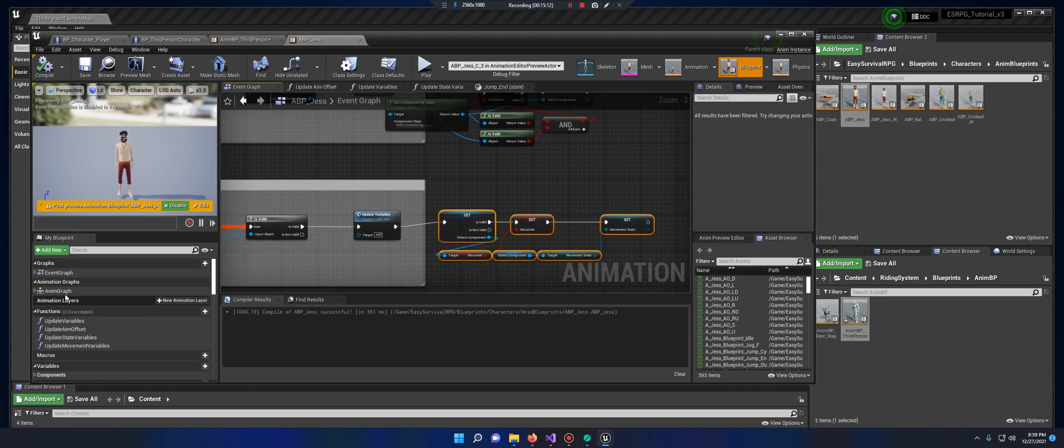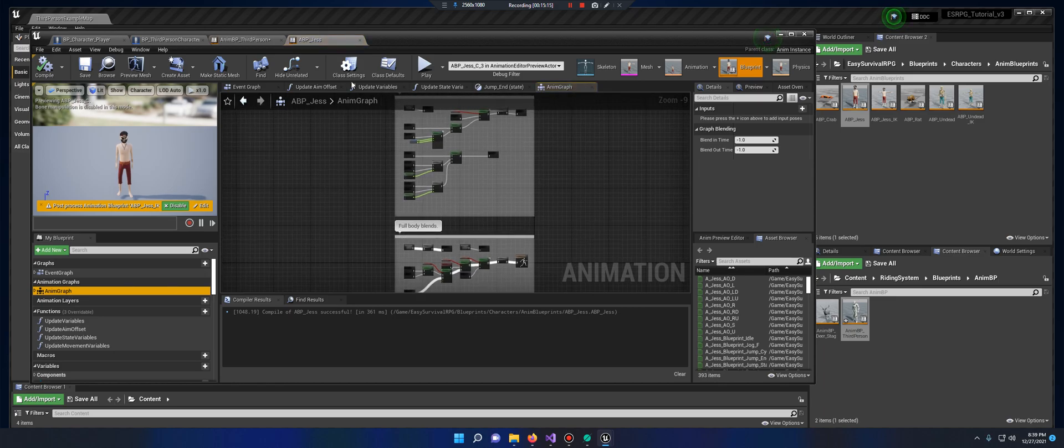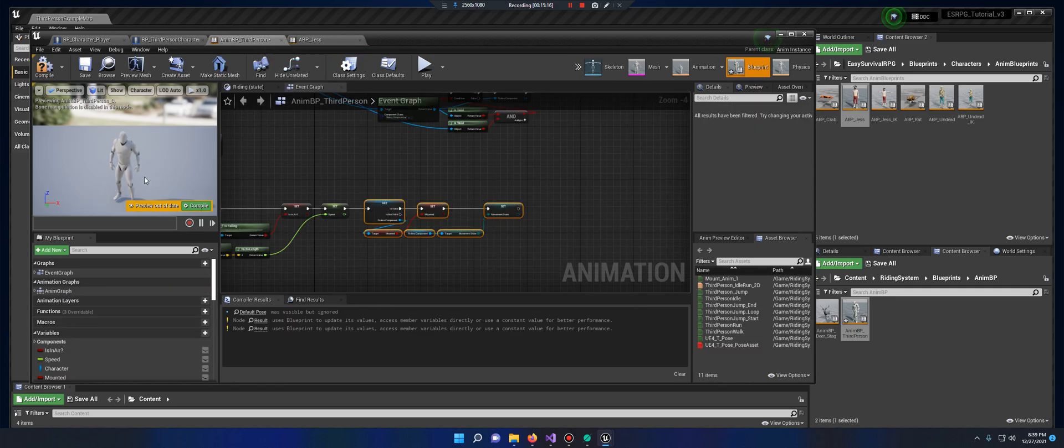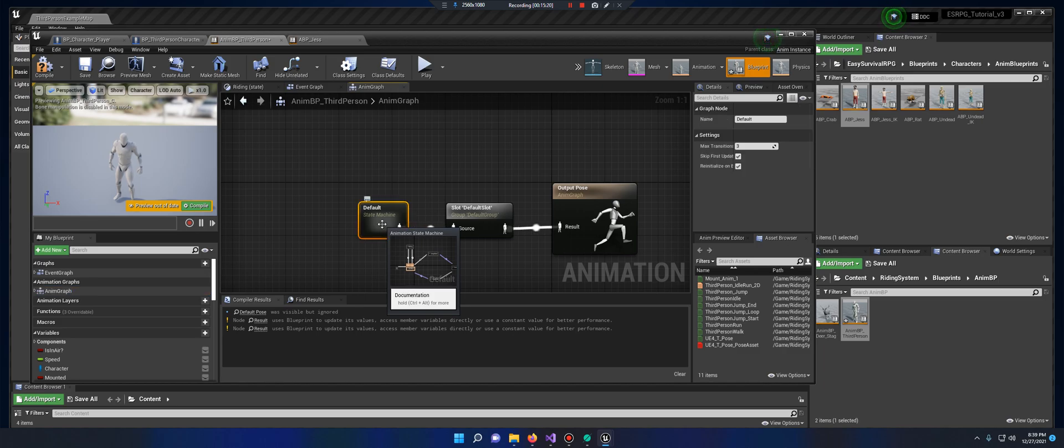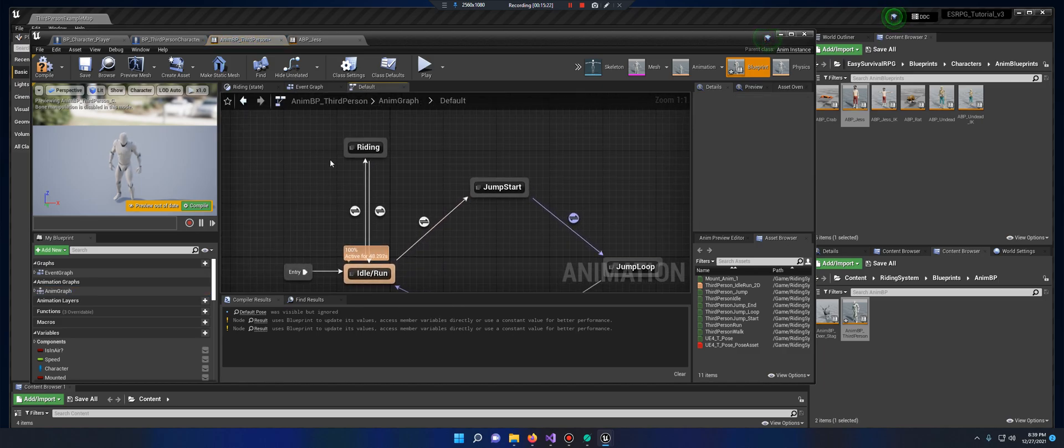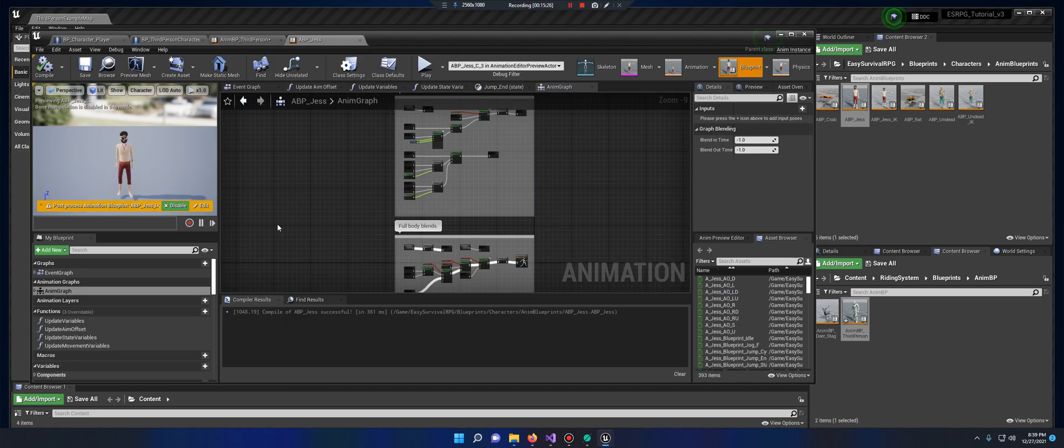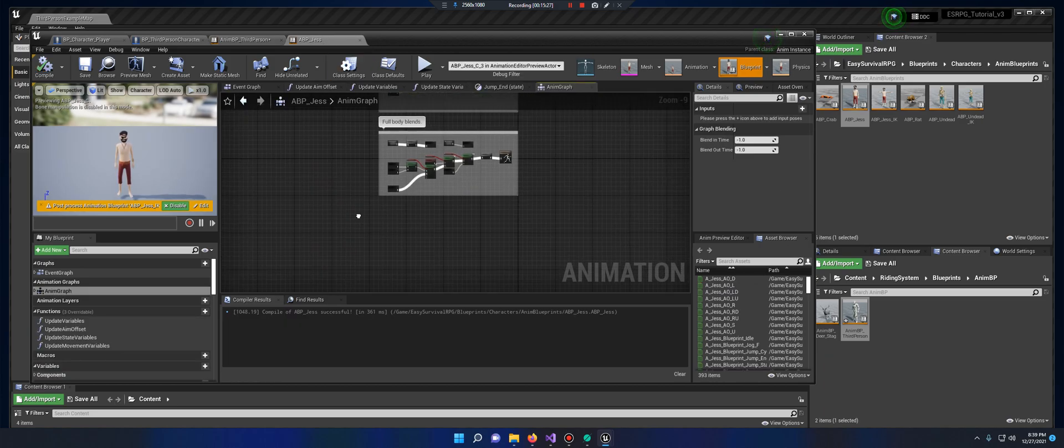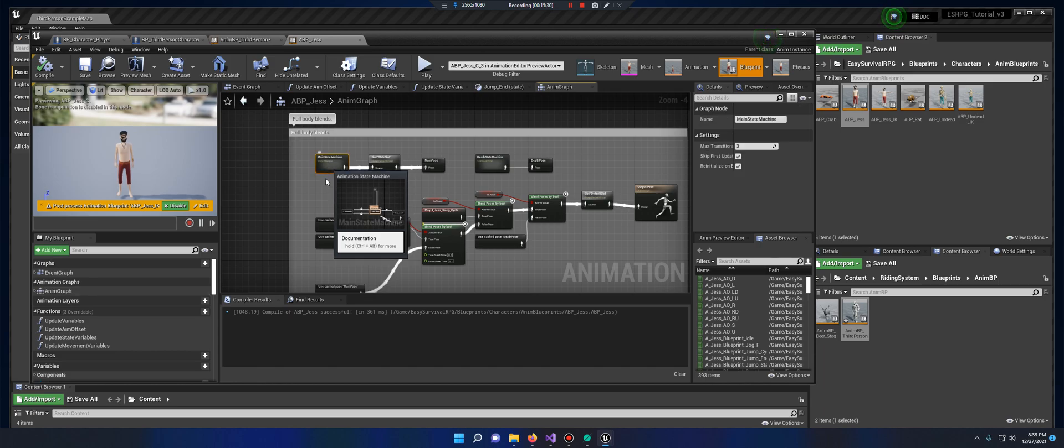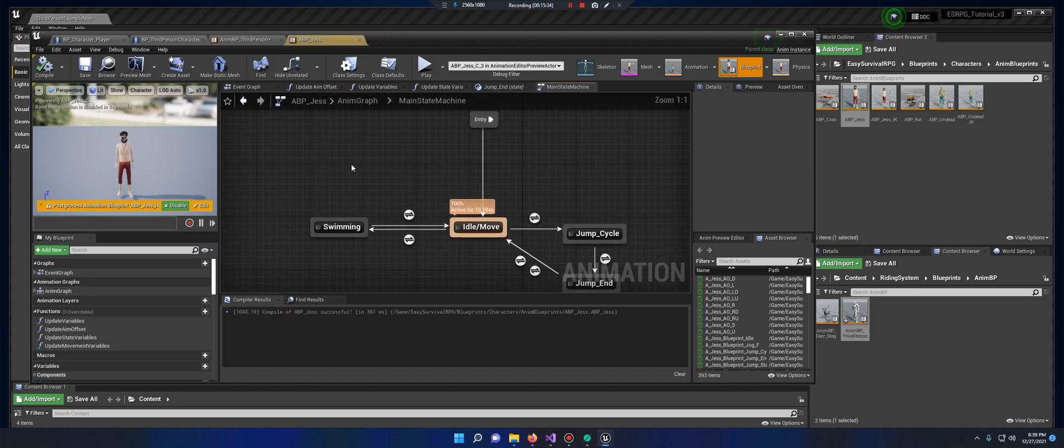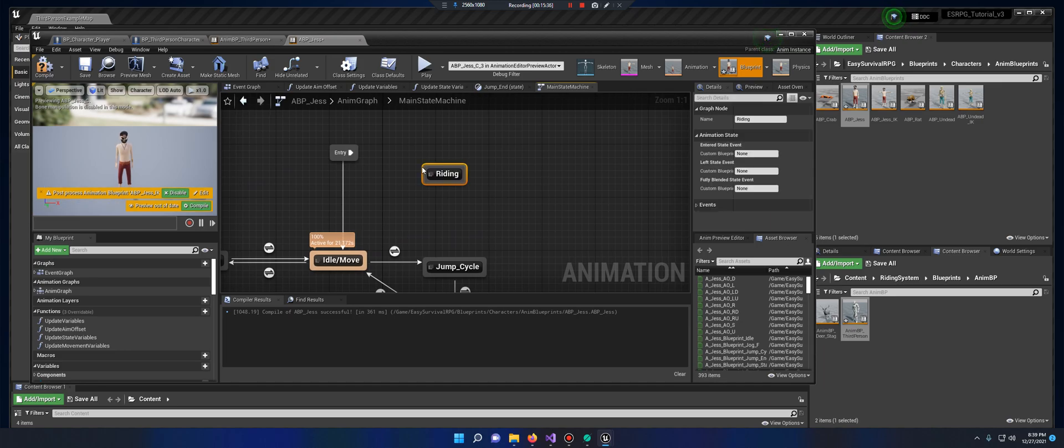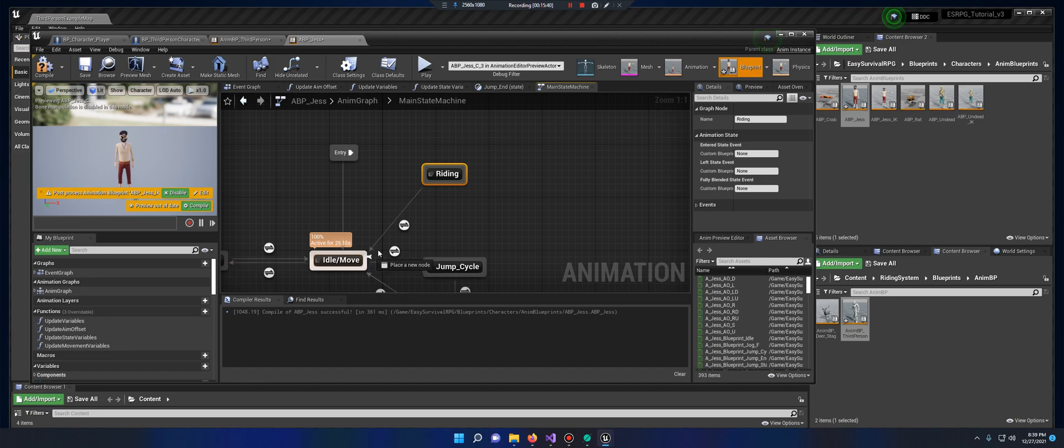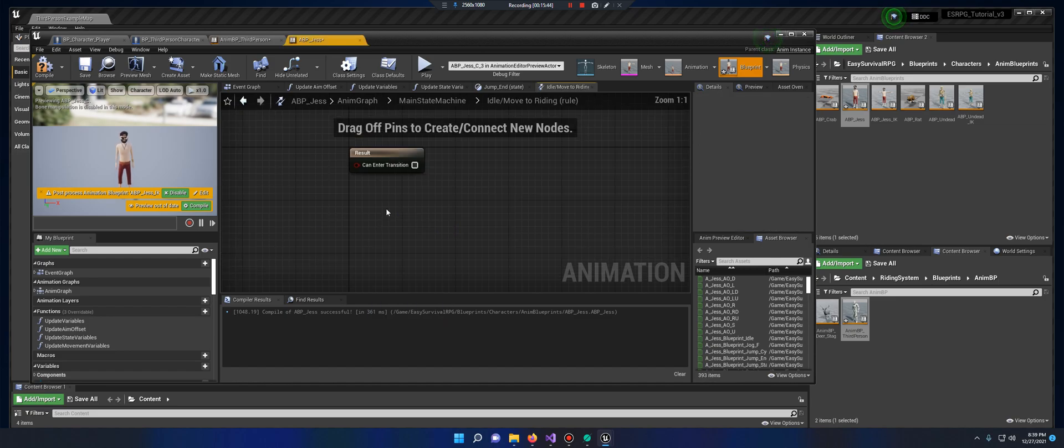Next thing we want to do is go to the anim graph. Default state machine for your riding character, copy this. Under full body blends, Jess has a main state machine, open that, paste it.